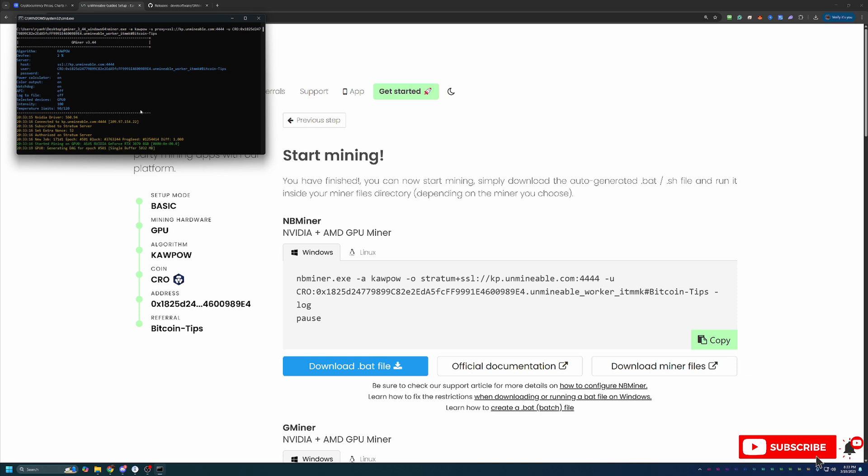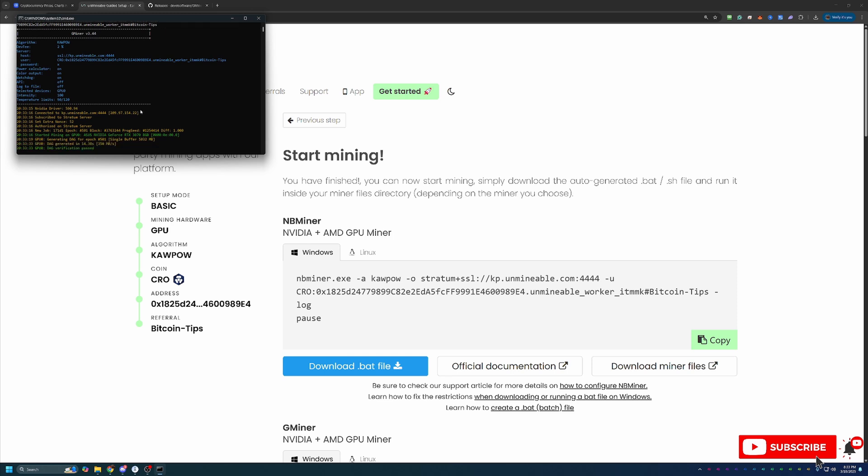And just like that, in about eight minutes, we are up and running mining CRO coin using my RTX 3070 using Unmineable. So it is really that quick, that easy. Even with a little bit of coin market cap, we were still able to do this in under 10 minutes.